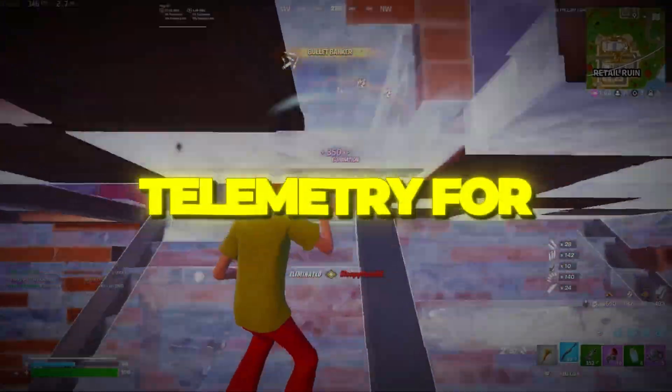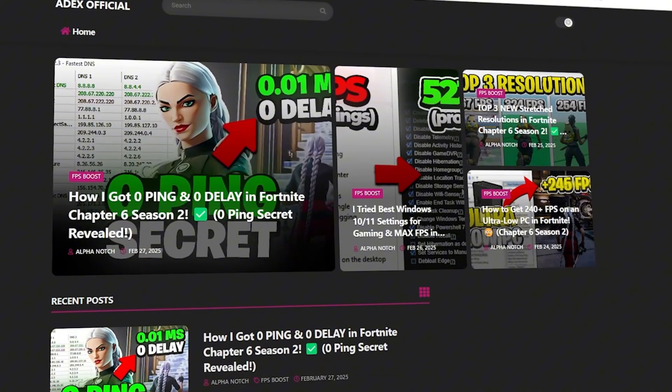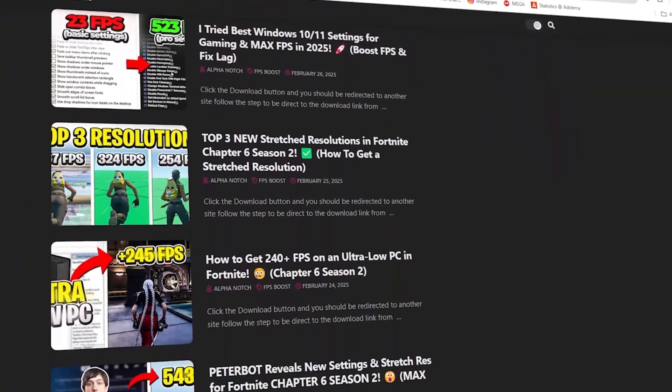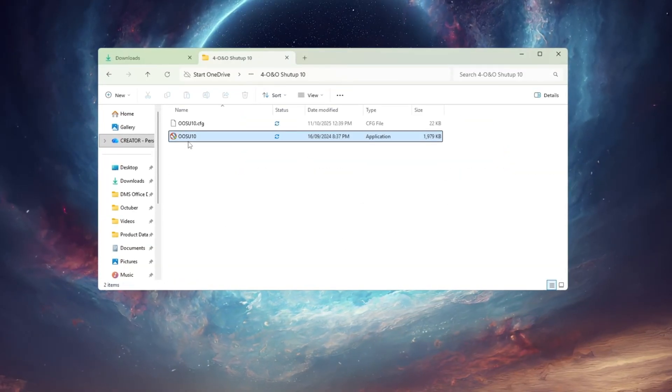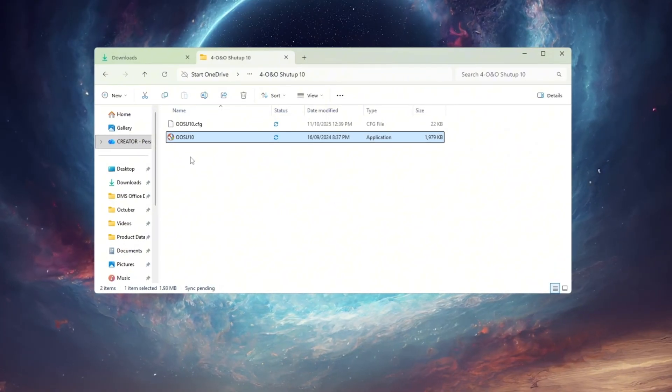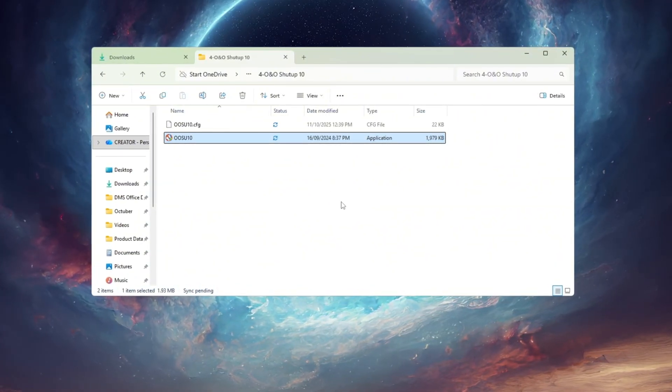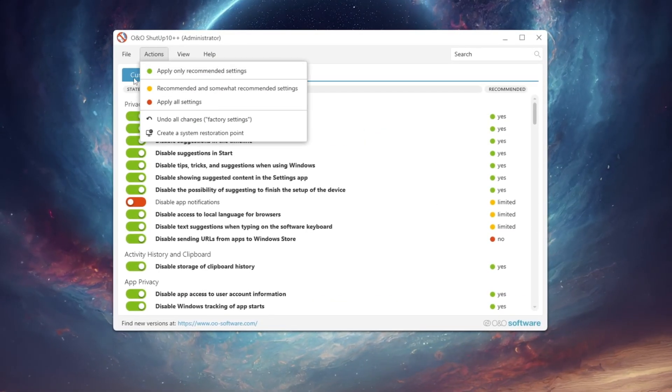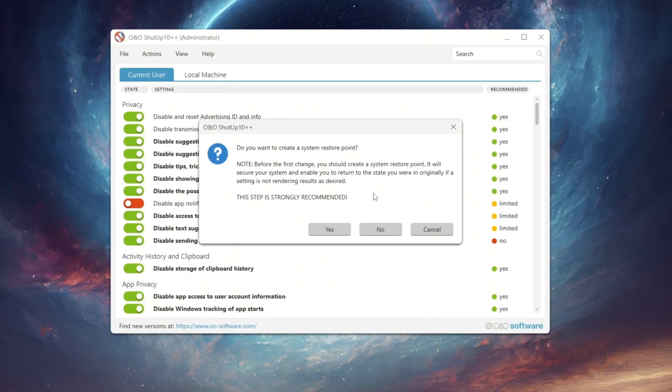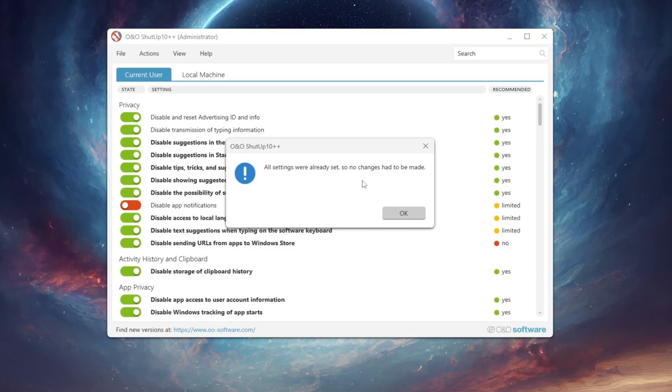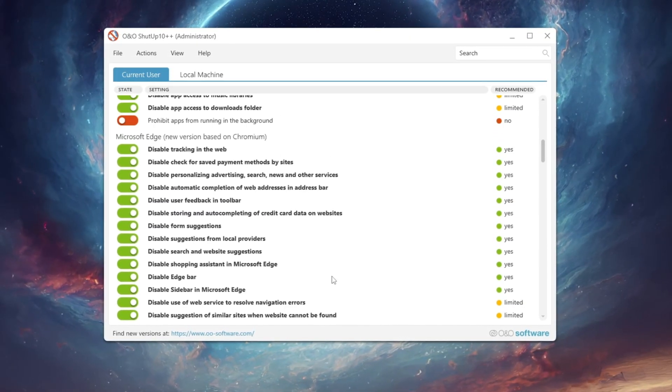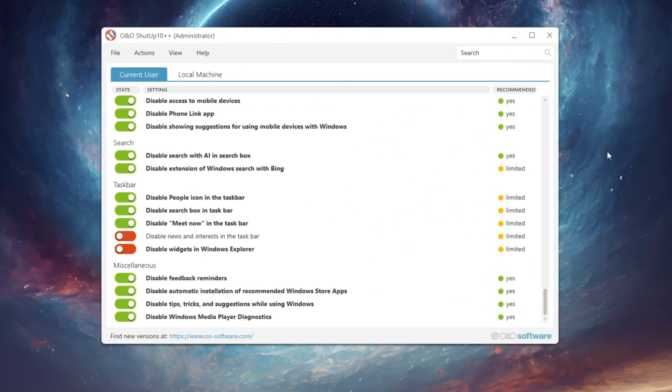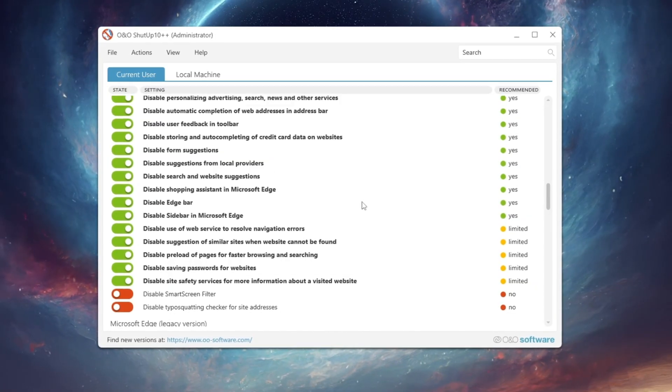Step 5: Disable Windows Telemetry for better privacy and speed. You can download all the files in one pack directly from my official website. I've added the safe link in the description for you. Telemetry services in Windows run constantly in the background, collecting usage data and sending it to Microsoft. While this may seem harmless, it actually uses CPU and memory, which can cause lower FPS and lag on slow PCs. After installing, open it and click Apply Only Recommended Settings. This automatically disables unnecessary tracking and performance-herding background services.